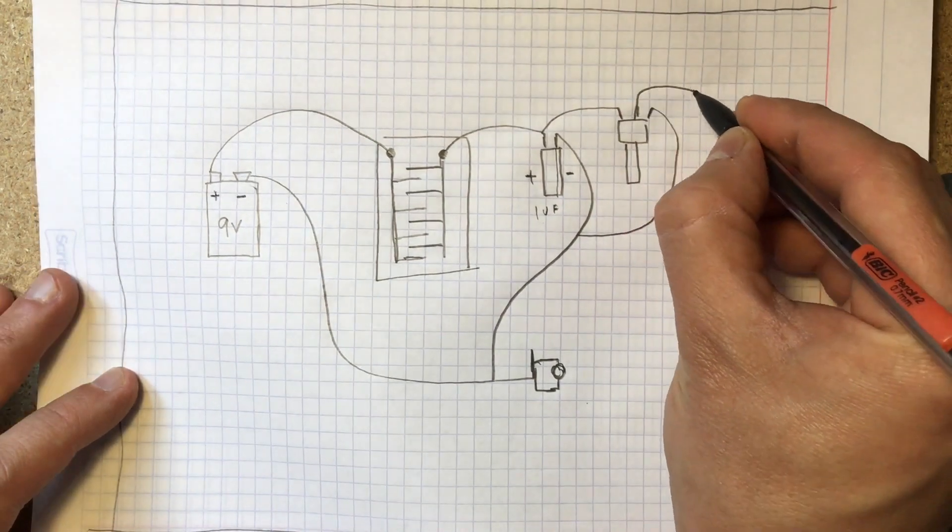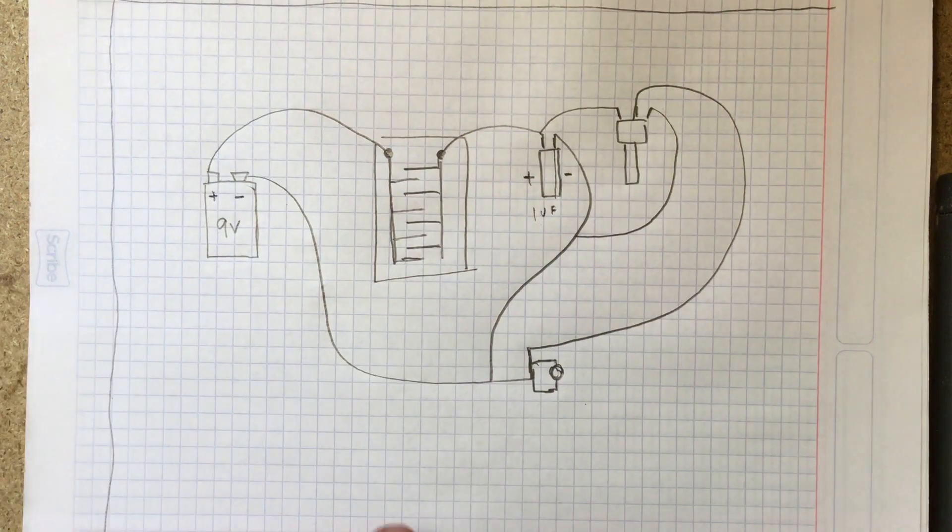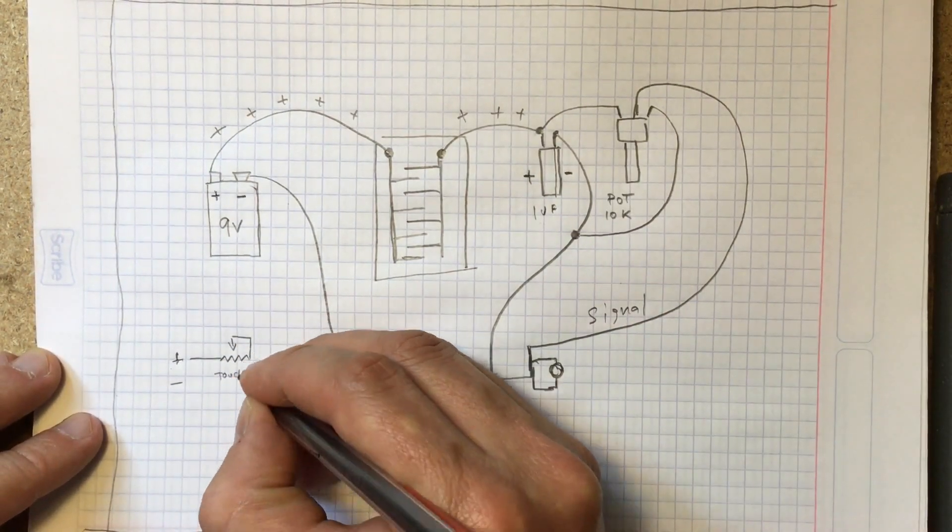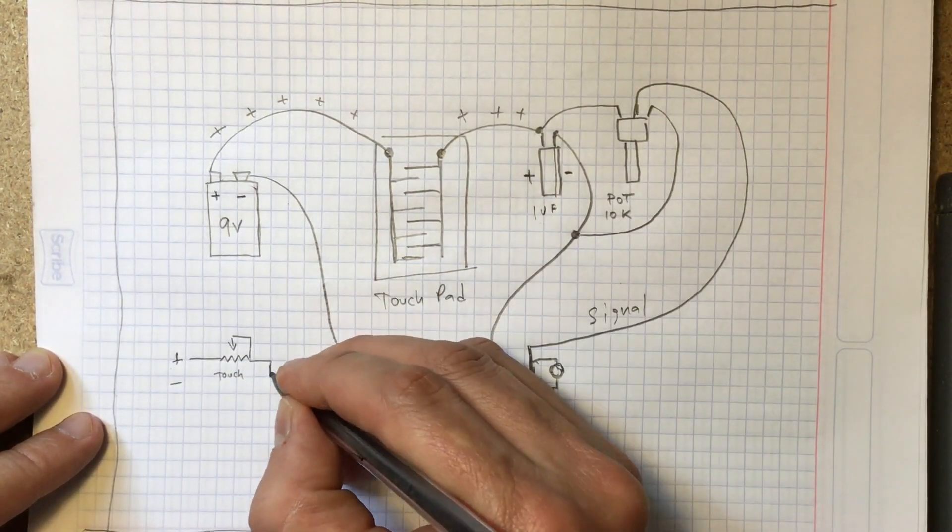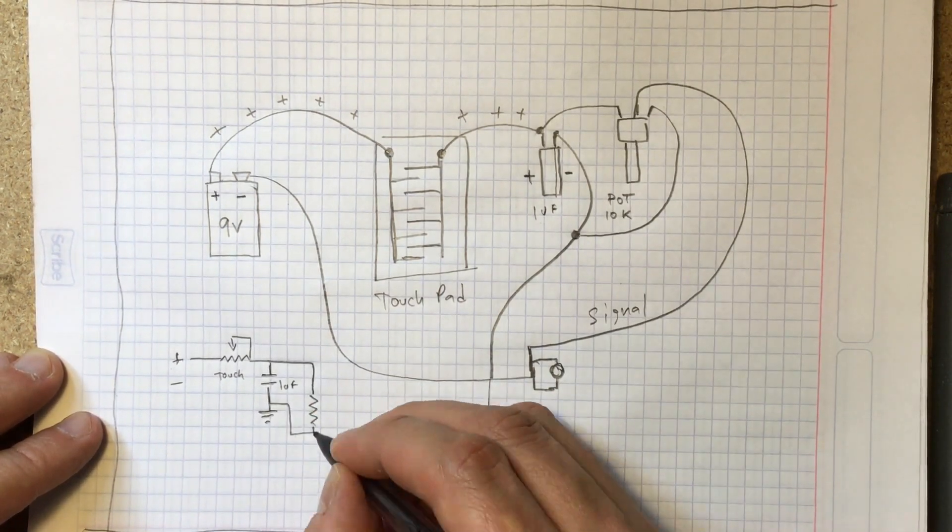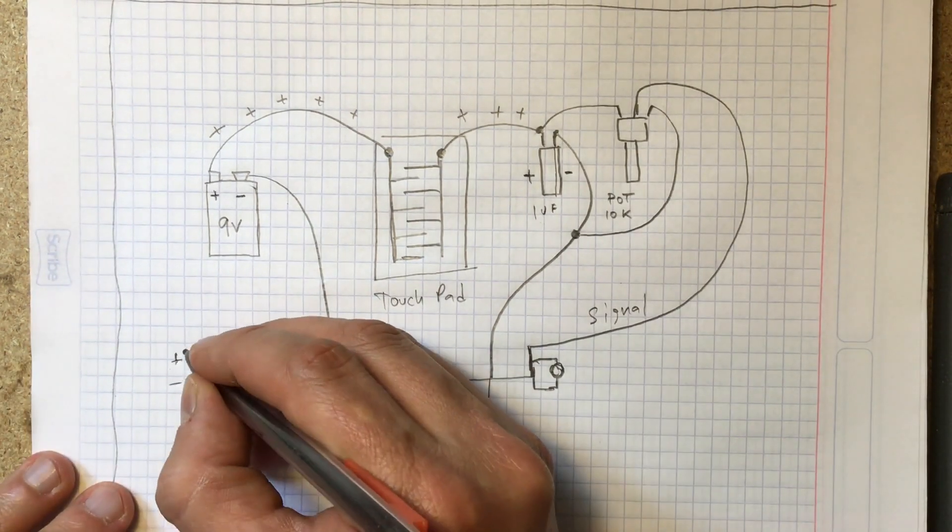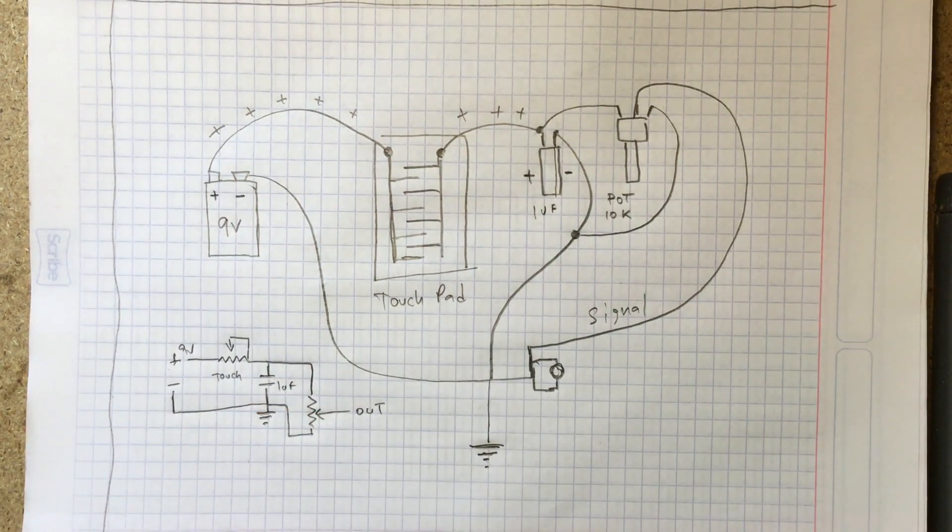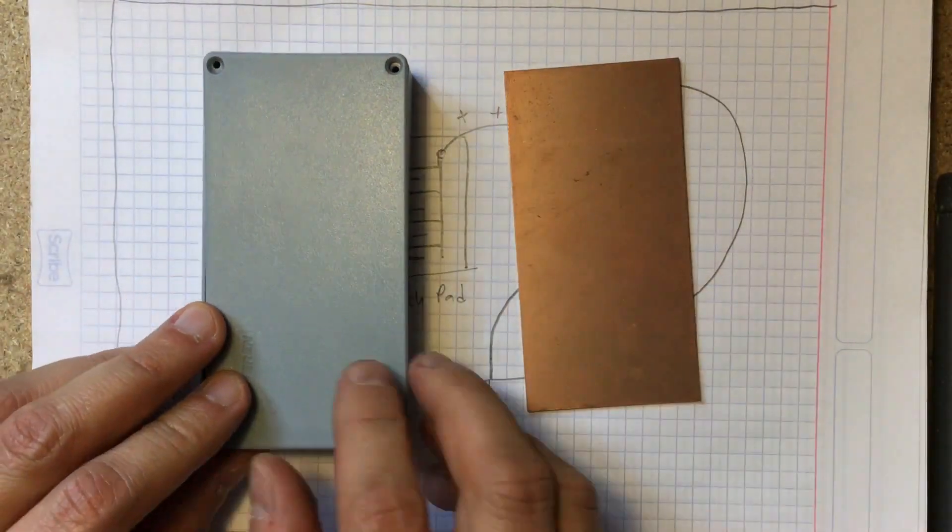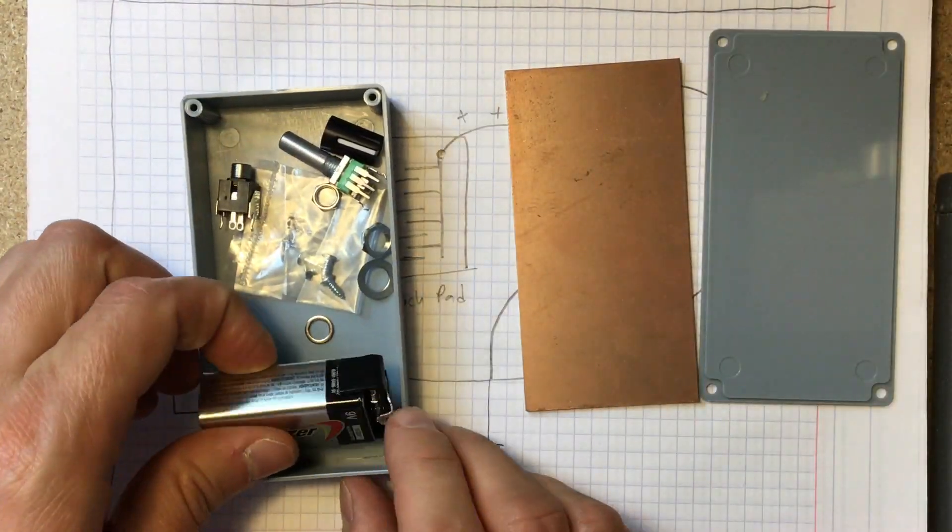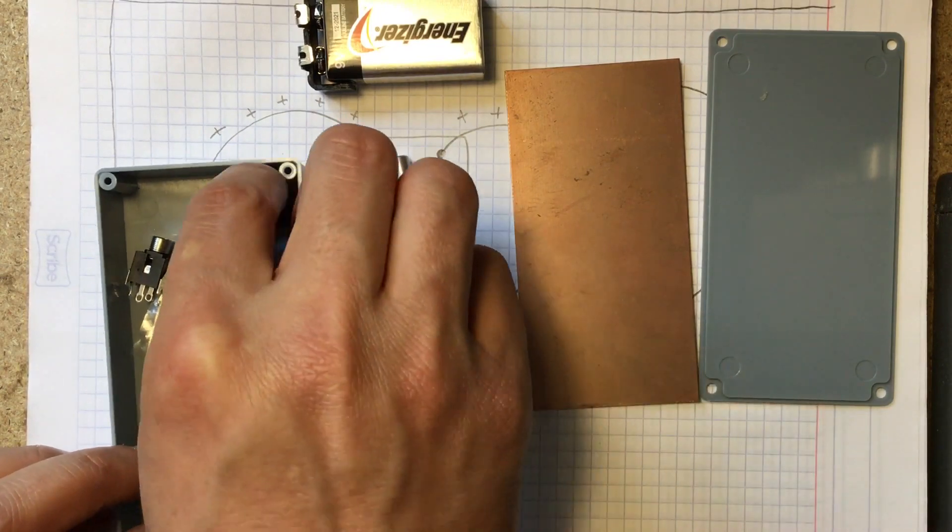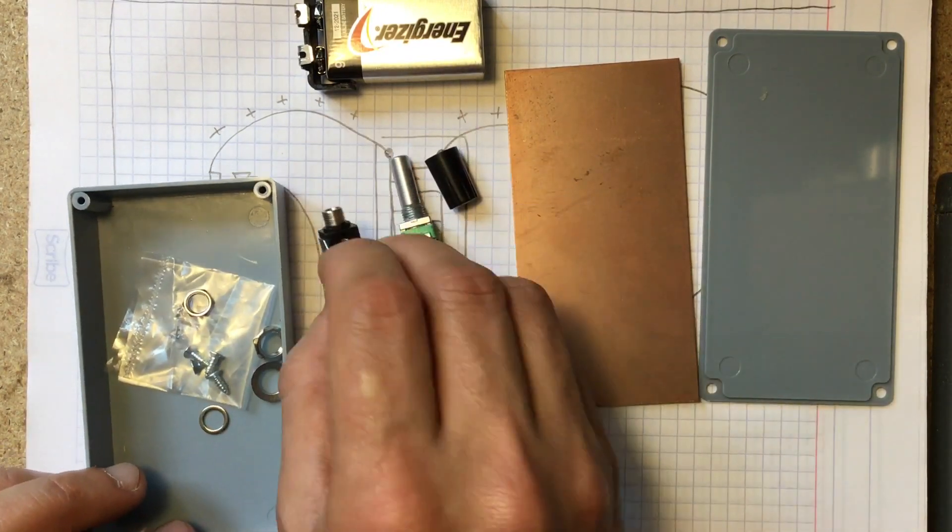This is what the schematics for this very simple circuit looks like. So let's build it! Make sure you have all the parts mentioned above, as well as a battery clip, a potentiometer knob, and a little enclosure to accommodate everything.